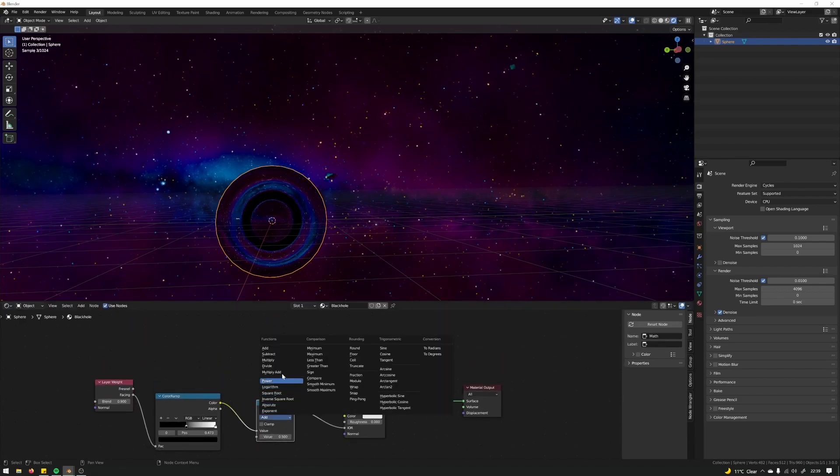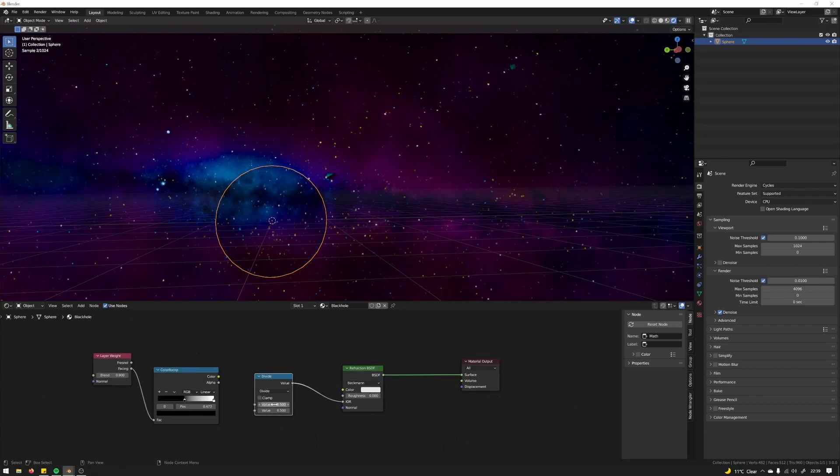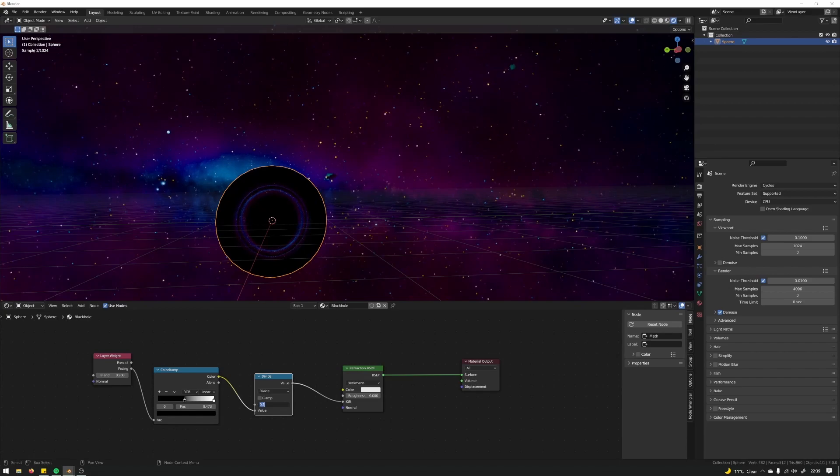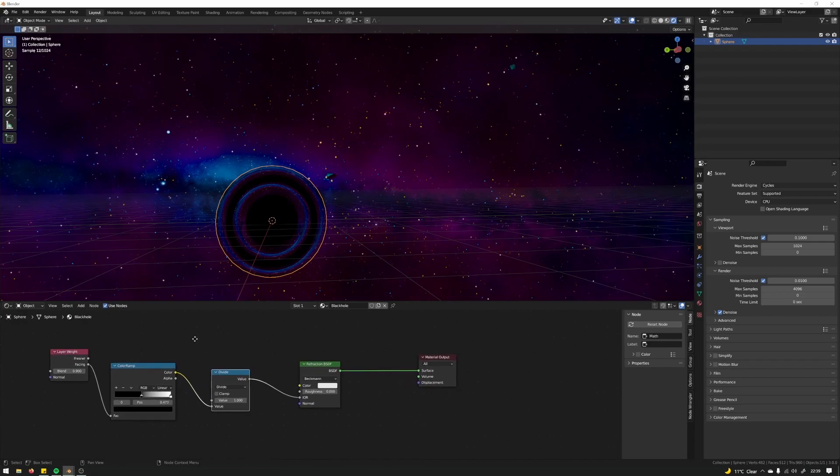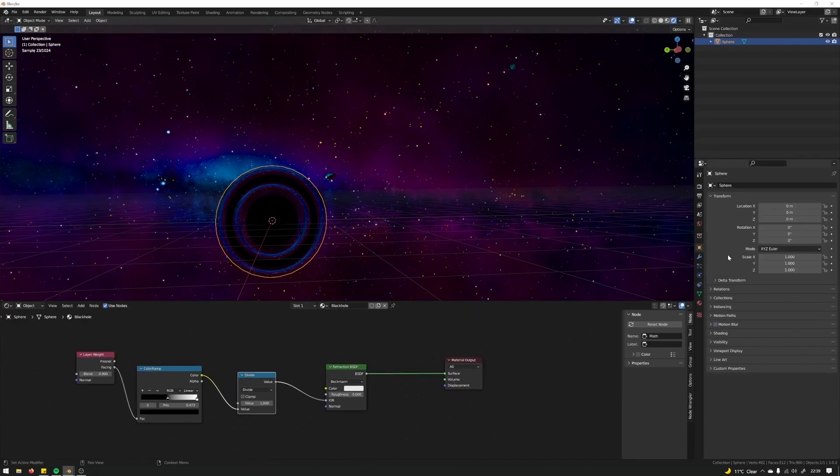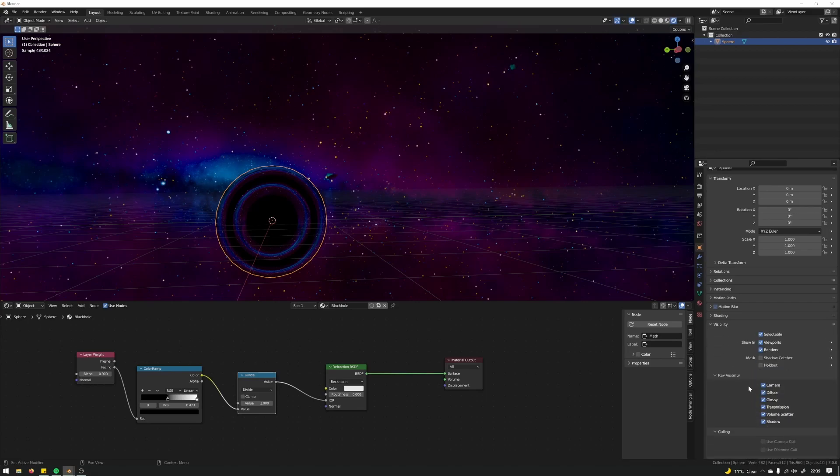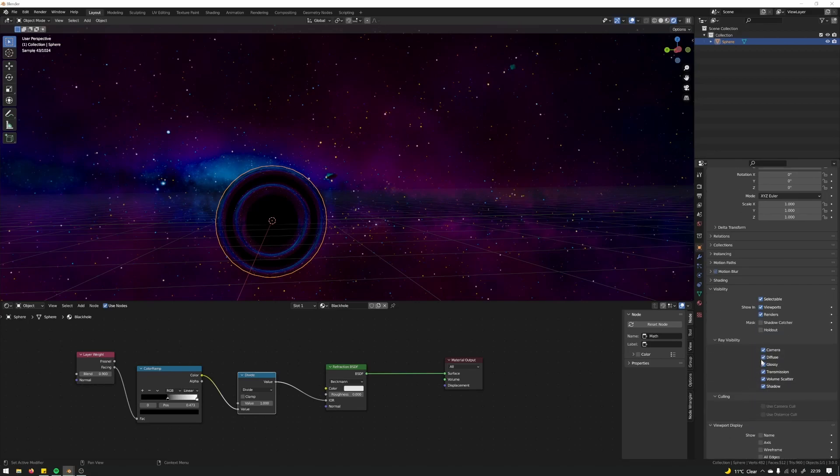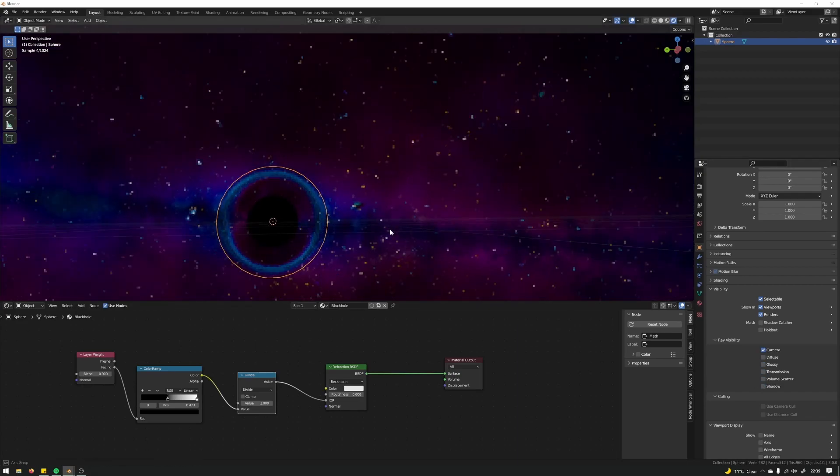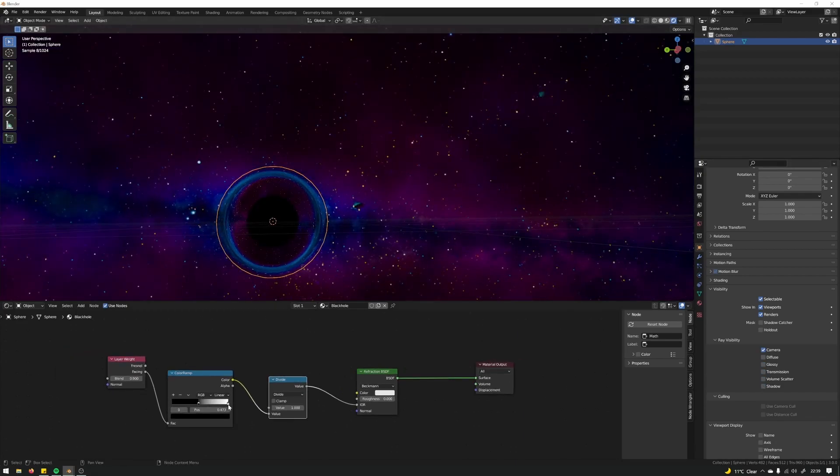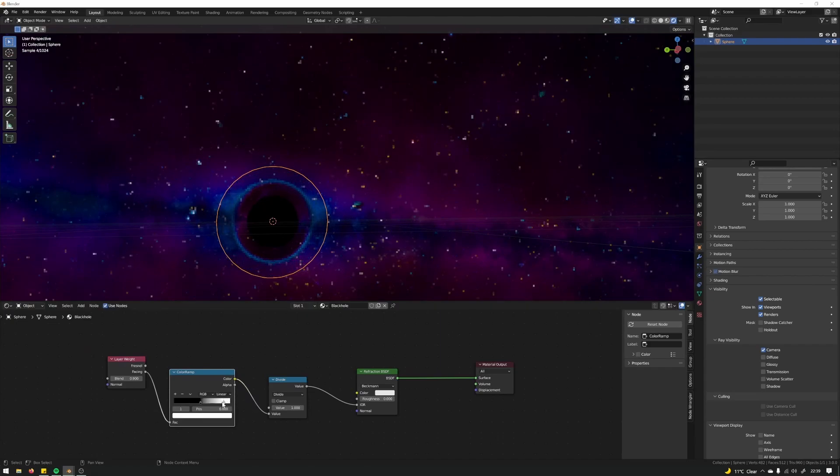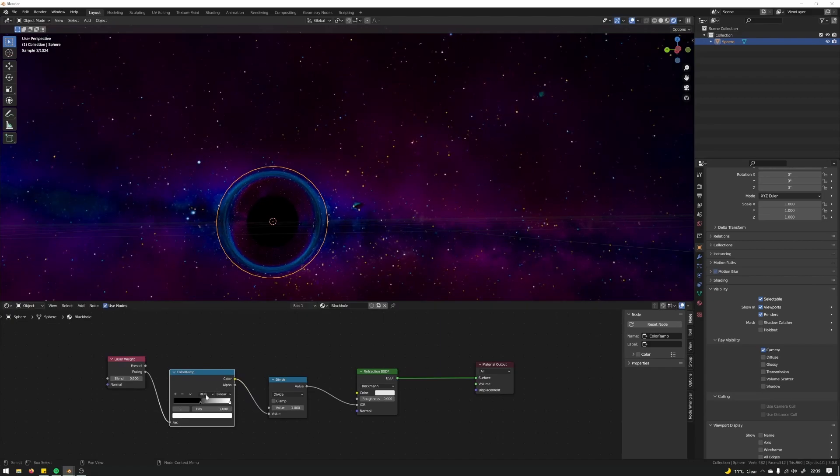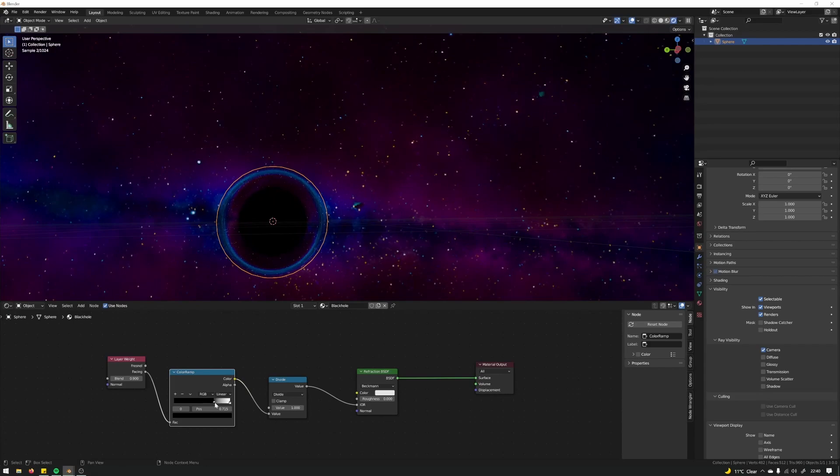A math node and divide that. Okay, so select into object properties. If you pull display on a visibility, turn off everything apart from cameras. I can mess around with the size of the black hole itself.